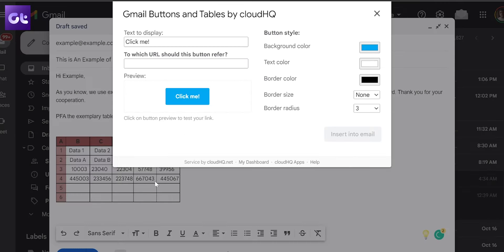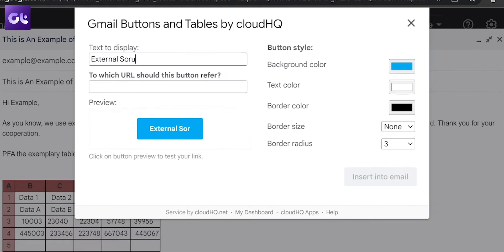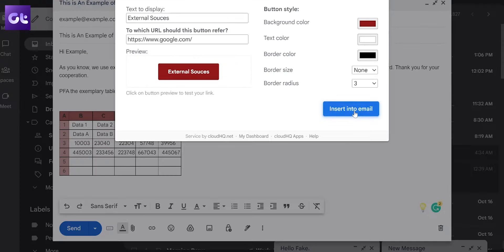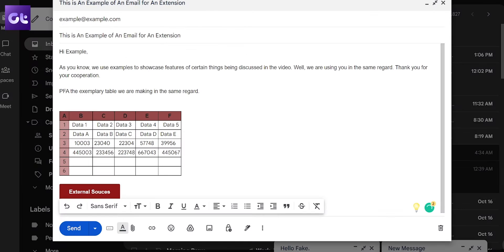Additionally, this extension also enables you to create clickable buttons on your email that open other links. Pretty handy, right?